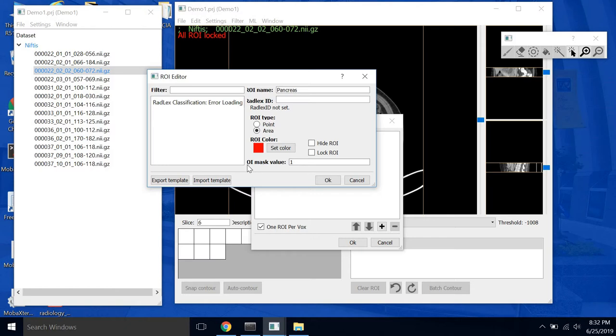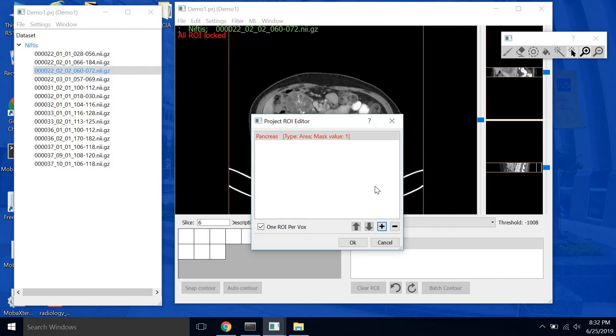And then this ROI mask value. This value doesn't matter except that all of your ROIs have to have a different value. I find it easiest to go 1, 2, 3, 4, 5, etc. So we'll leave this as 1.